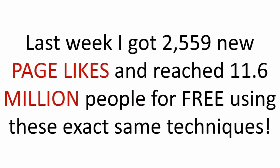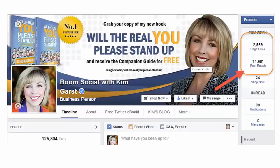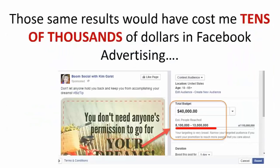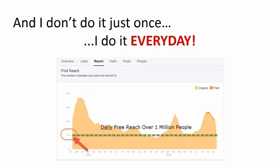Last week alone, I got 2,559 new page likes, new fans, and reached 11.6 million people for free, absolutely free, using these exact same techniques. Here's a screenshot, you can see the numbers yourself. Those same results would have cost me tens of thousands of dollars in Facebook advertising for just one post. And I don't do it just once, I actually do this each and every day.